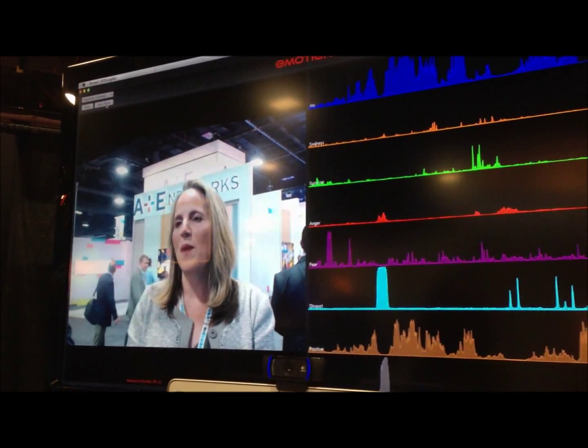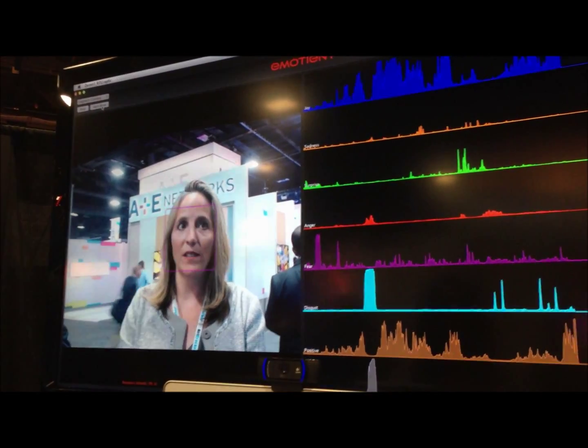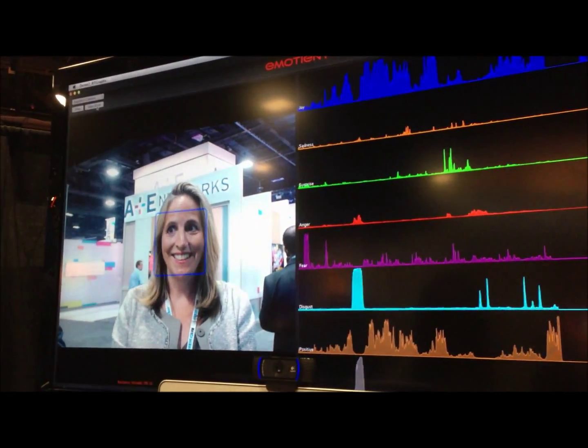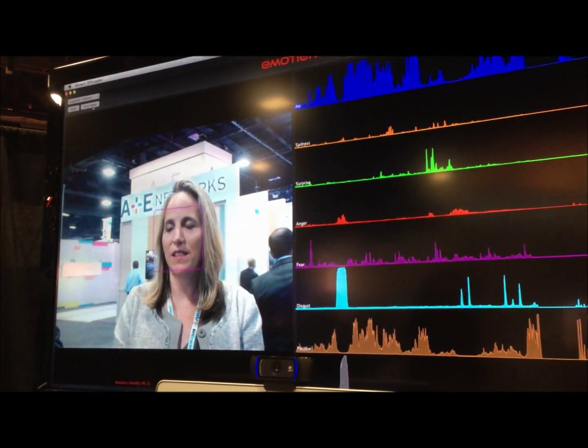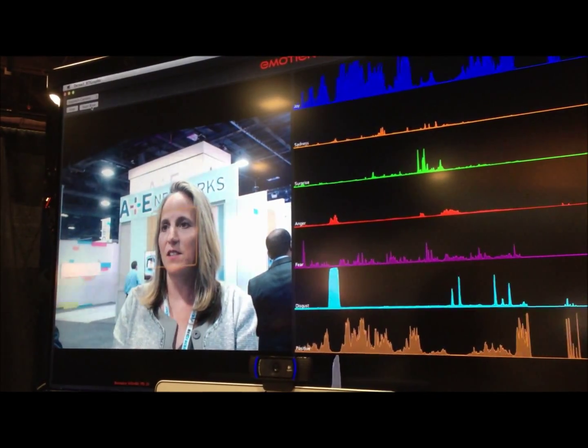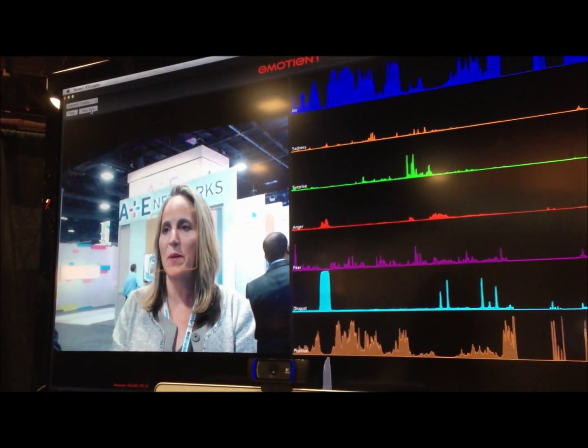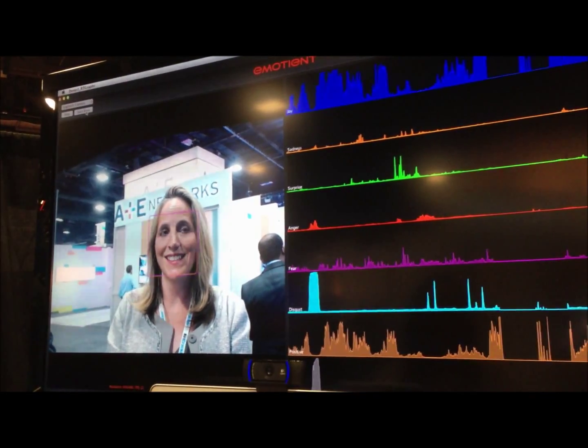And then we have overall positive and overall negative — just to simplify the signals into two channels since it may be easier to process.